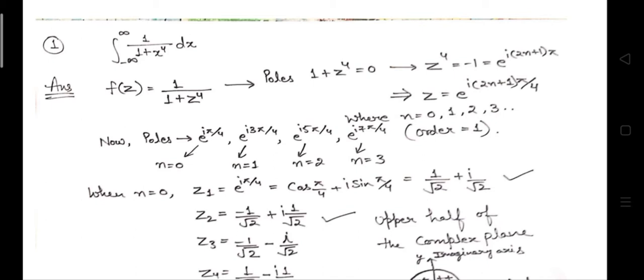Generally, even if the question is given in terms of X, we can write it in terms of Z first and then proceed with further steps to get the final answer, as it will not affect the final answer. Any finite value of Z which can make the given function infinity is known as a pole. In most cases we simply equate the denominator with zero to get the pole value.